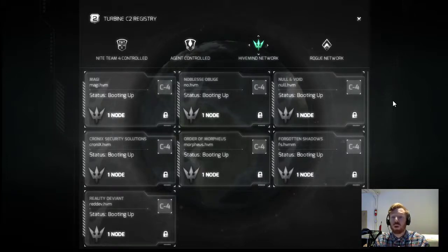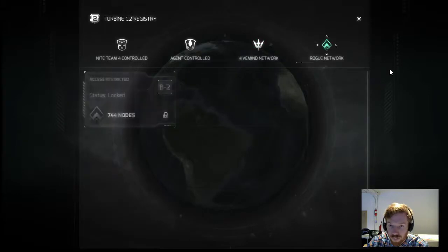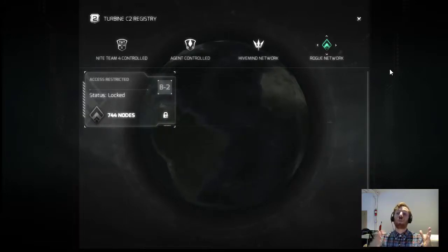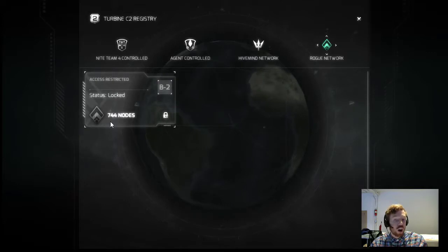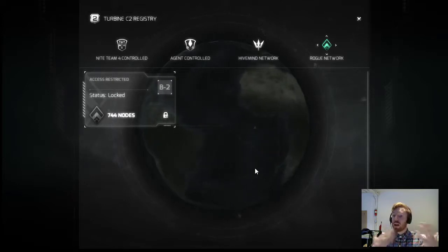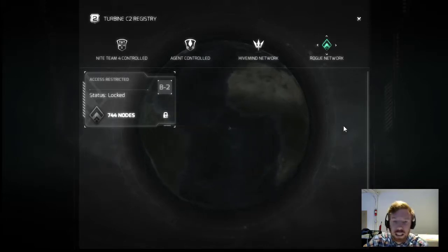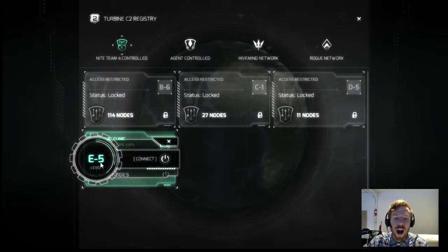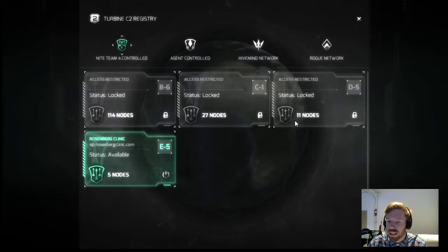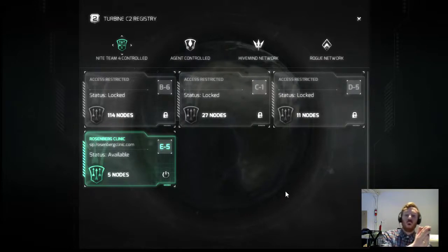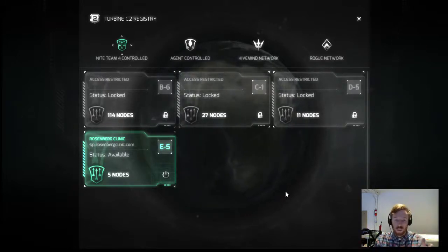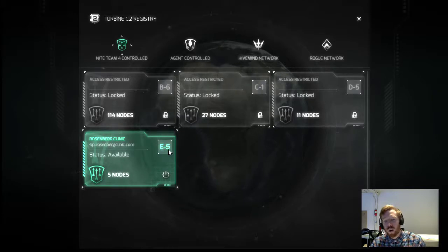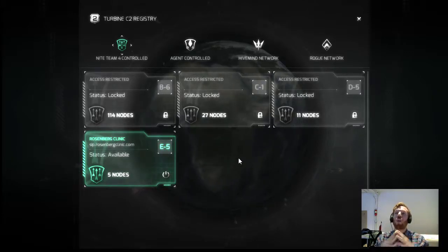Finally, we have the Rogue Network — this is an extremely specialized network sold on the black market. You can see it already has a lot of nodes; we don't know too much about it but we can assume it's very powerful. Speaking of power, let's go back to the 1904-controlled networks. You can see this one is E5 level and has five nodes — different networks have different amounts. The rating reflects the quantity and quality of control over that network: the closer to 'A' and the higher the value, the better your control over the nodes.